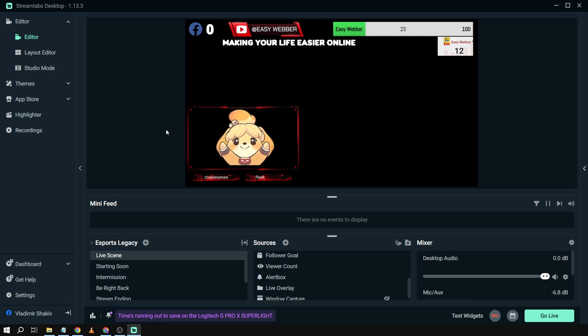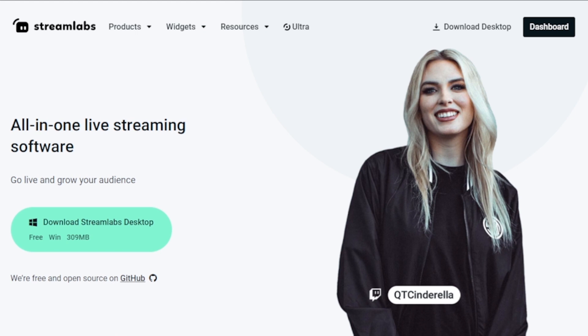That is how you're going to add fonts to Streamlabs OBS.